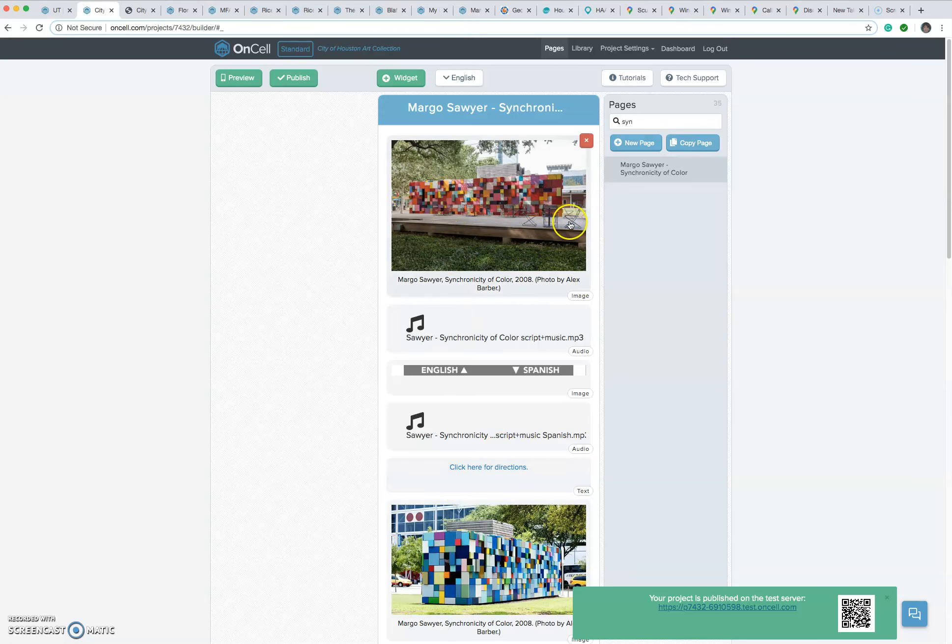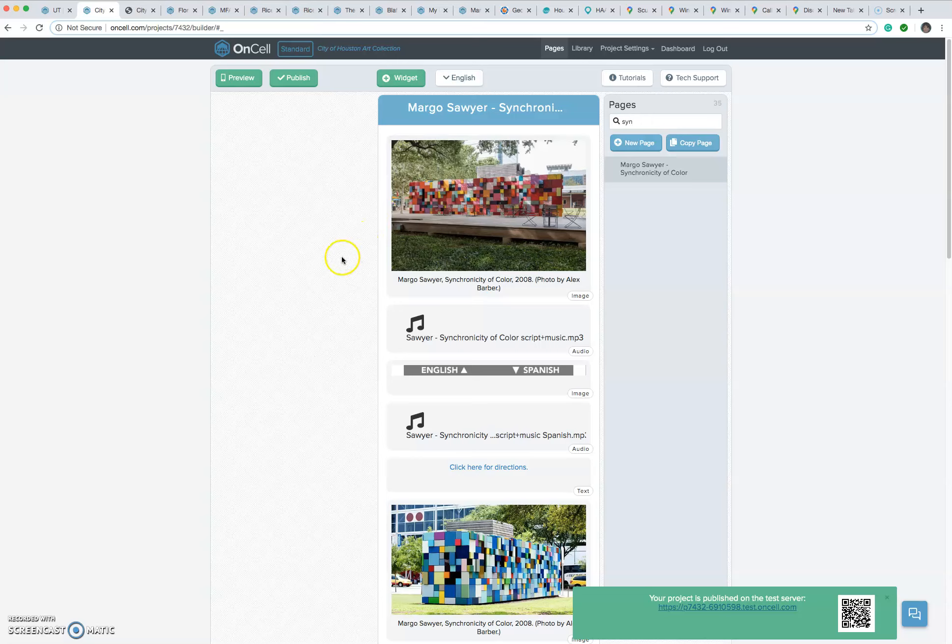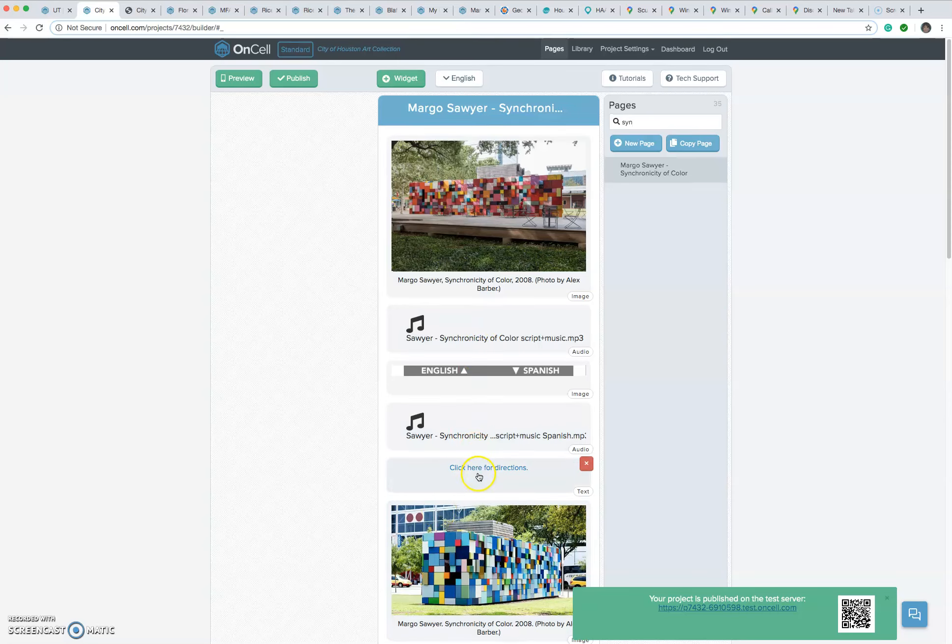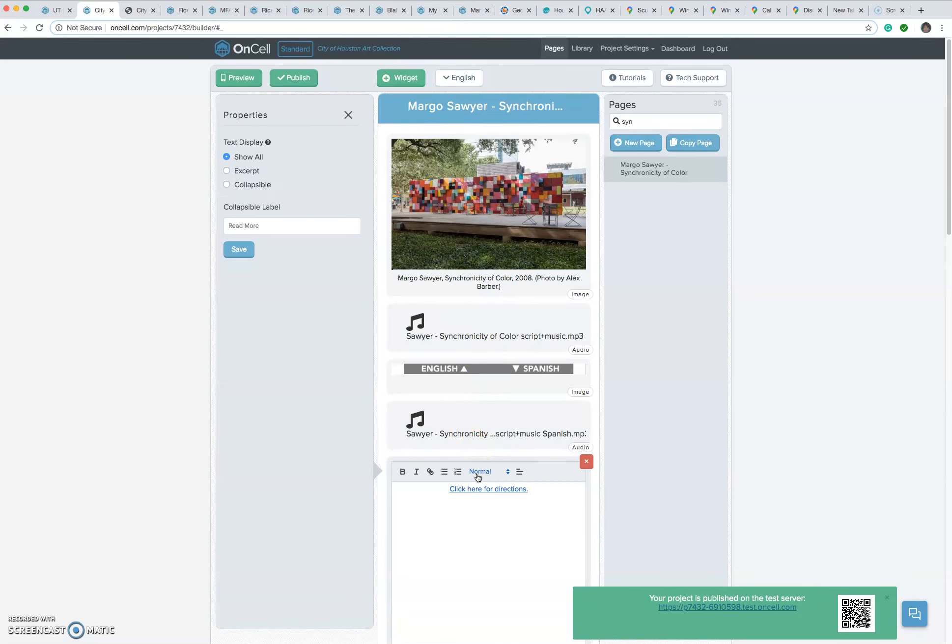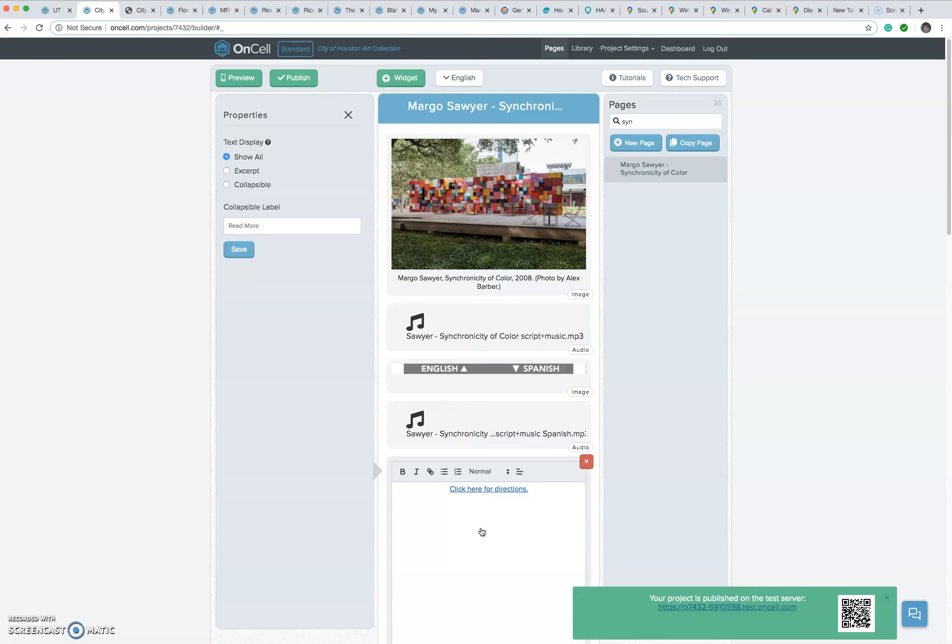We have a beautiful piece of art in the City of Houston's collection. It's called Synchronicity of Color by Margot Sawyer, and we have a link to the directions here, but this is only to the park where the sculpture is located because the sculpture doesn't exist by itself already in Google Maps.